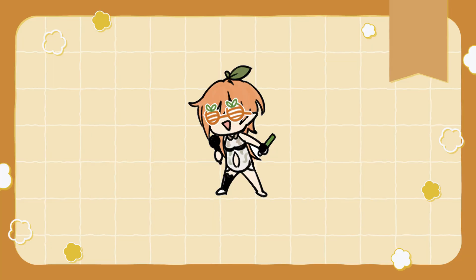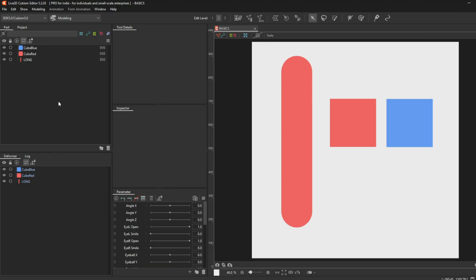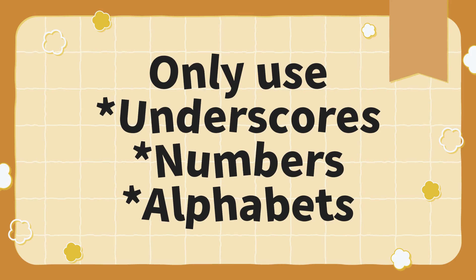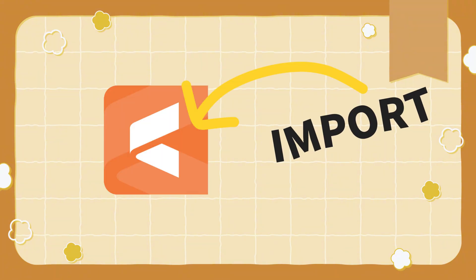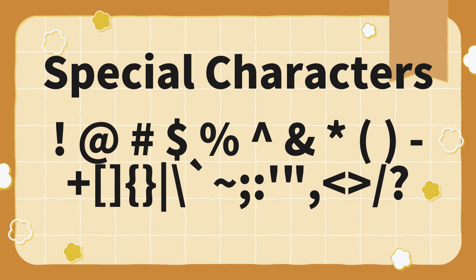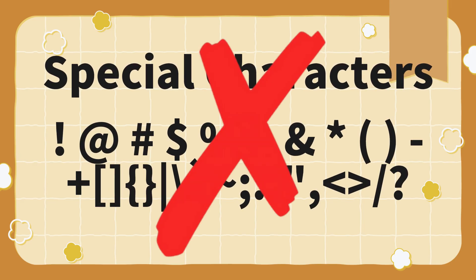On the left-hand side, you will find the part palette, and below it is the deformer palette. Next to the deformer palette is the parameter palette, where you will find your parameters. Please always name your layers properly, only use underscores, numbers, and alphabets. These characters can be imported directly into Live2D. Special characters, for example, these are not recommended if you want to speed up your process in prepping your model.